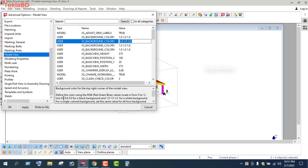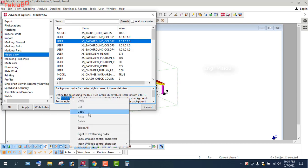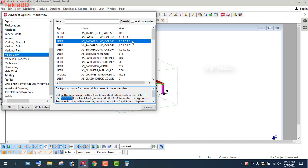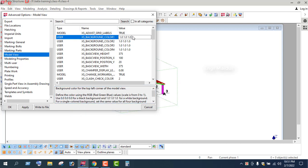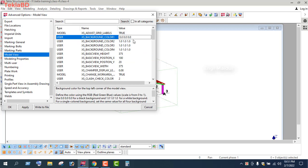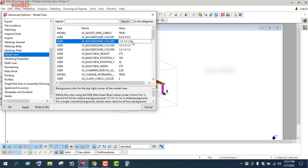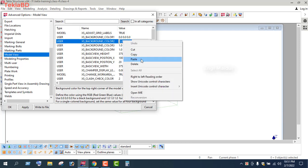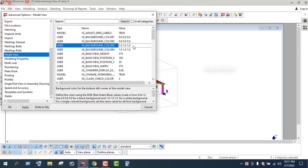Now we have to copy the data and paste the data. We have to use the background. Now, we have to use the data to make the data.